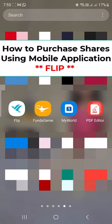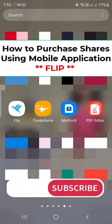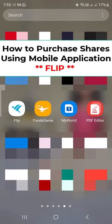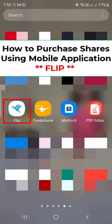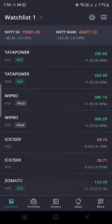Hi dear friends, welcome to our YouTube channel. Today we are going to discuss how to purchase shares from an Indian online share trading platform. I will show you how to purchase shares from the Geojit Flipp app. If you need the Flipp app, you can open a demat account with Geojit — they will give you a user ID and password to log into Flipp. I am going to log in to this application now.